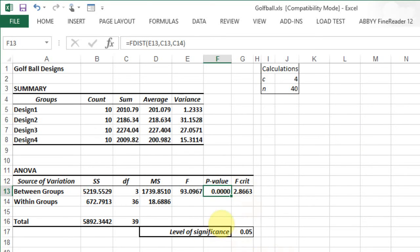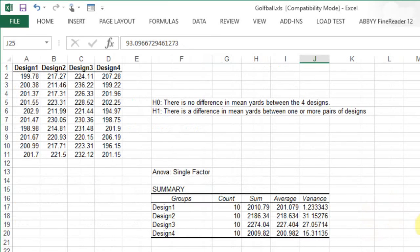We can conclude that we reject the null hypothesis; therefore the alternative must be true - that there is a difference in mean distances among the golf ball designs.